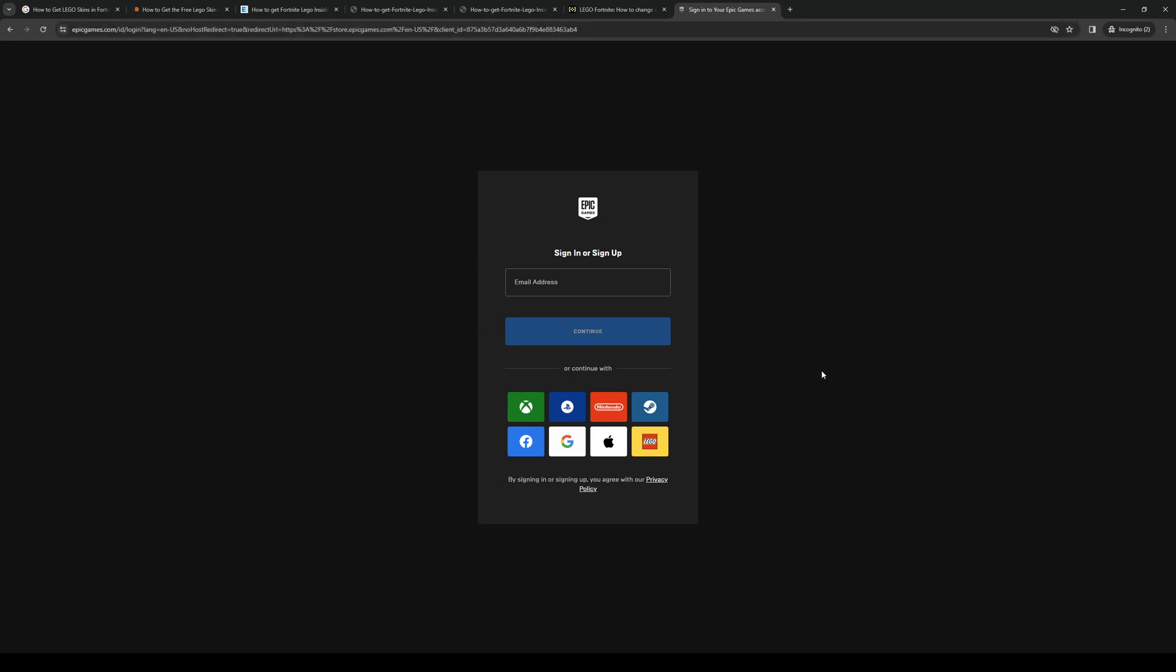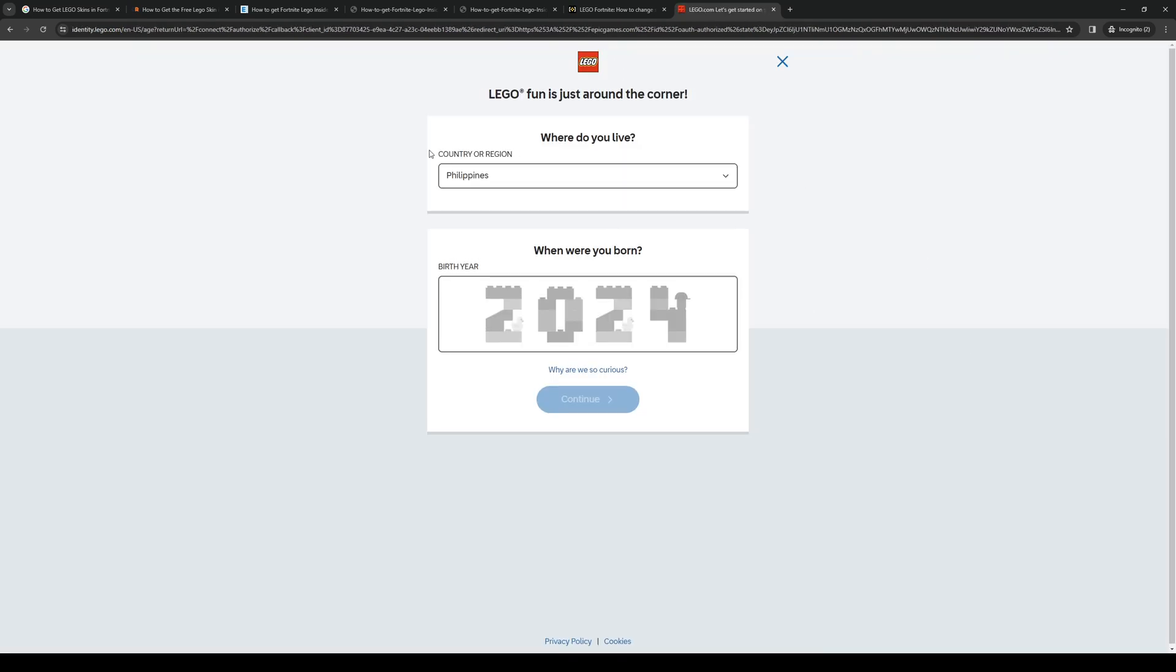Once you're on this page, and this applies to the phone by the way, if you're on your phone this should look the same, only it's a different aspect ratio. It would be portrait form, but it's pretty much the same deal. Once you're on the login page, you want to click on the Lego icon right here and this will redirect you to Lego's website like so.